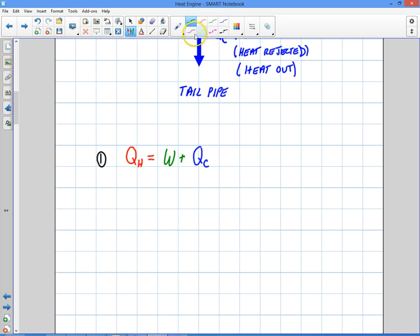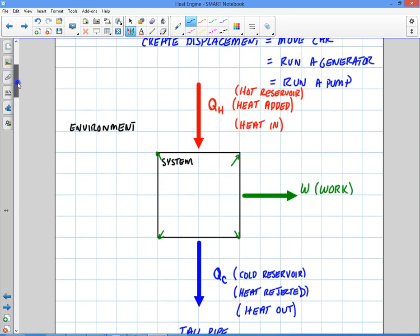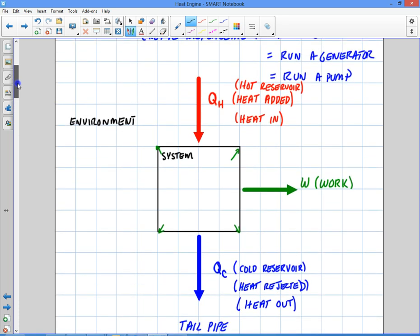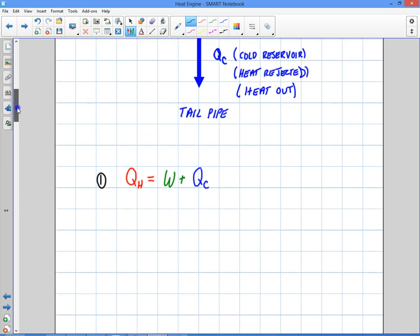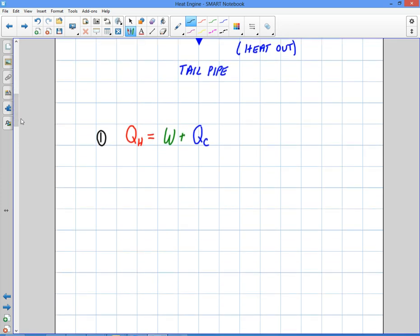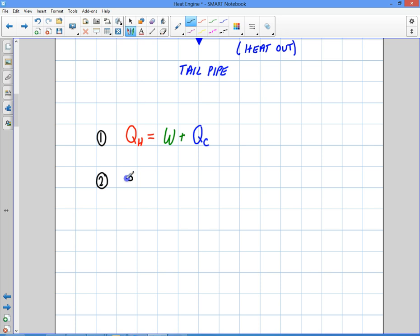Now I want to define a second equation — I want to talk about efficiency. So what is efficiency? When you think about efficiency, you think about what did you get out of it versus what did you put into it. If you get a lot out versus what you put in, you have a very high efficiency. We're going to use the letter E — just lowercase e — for efficiency.